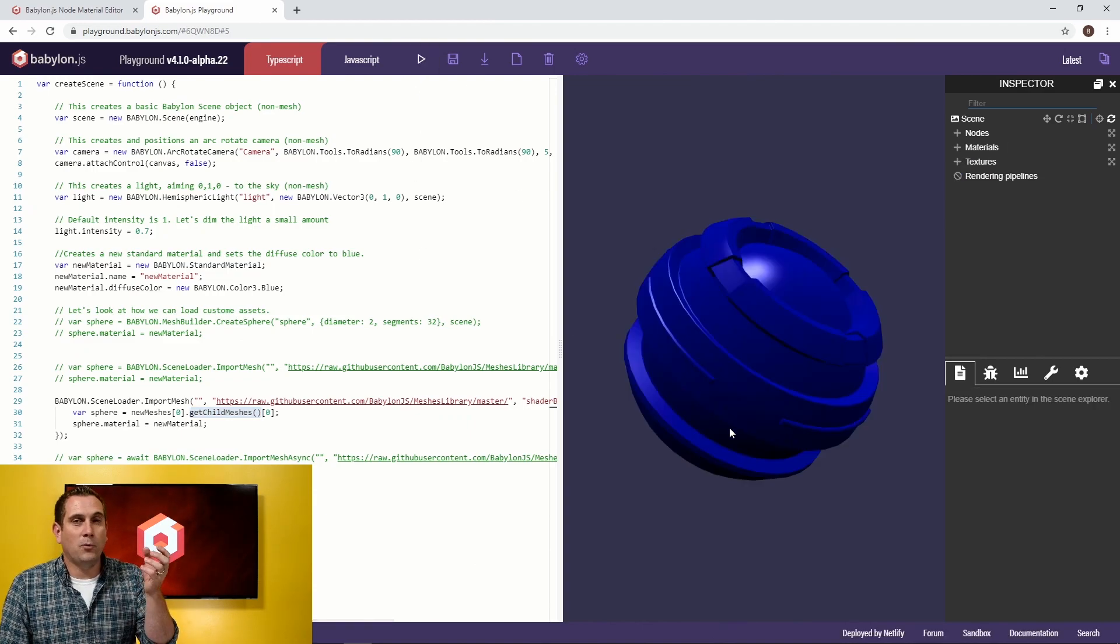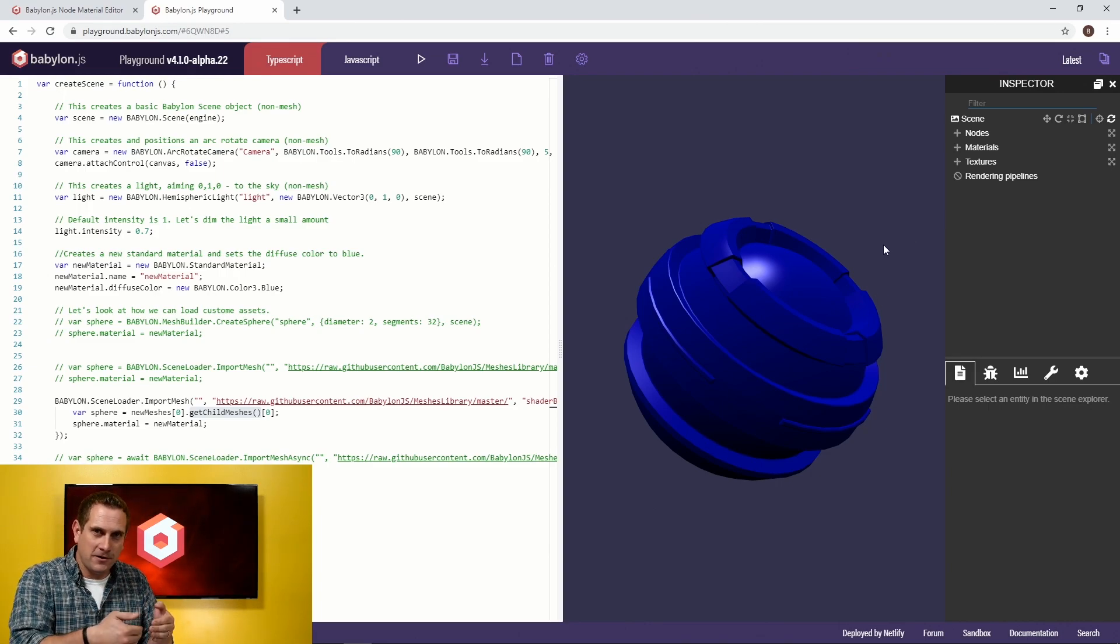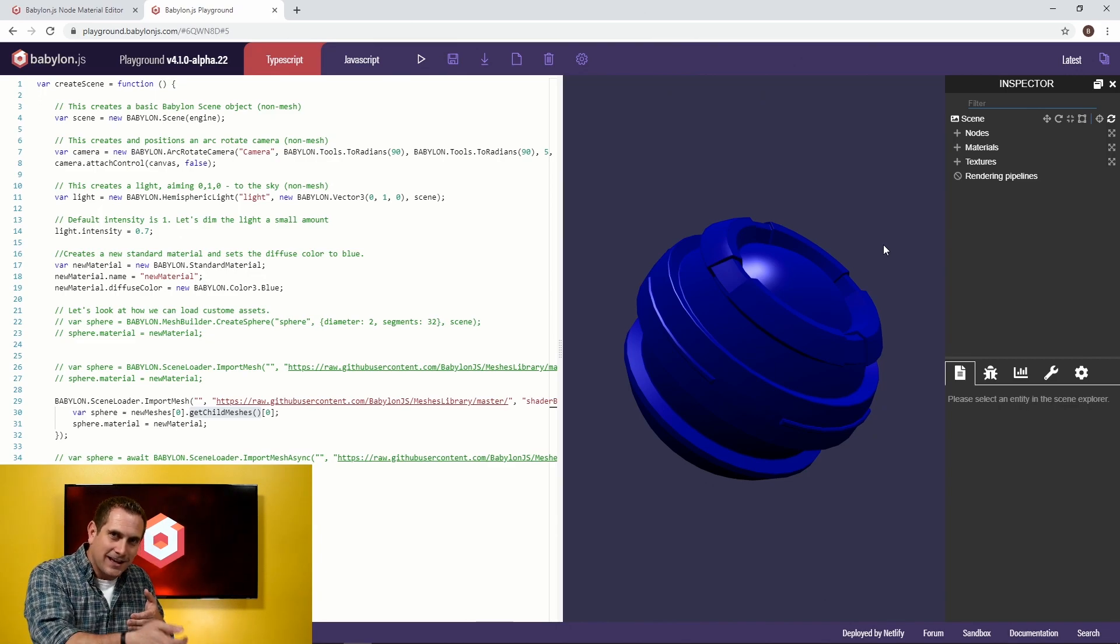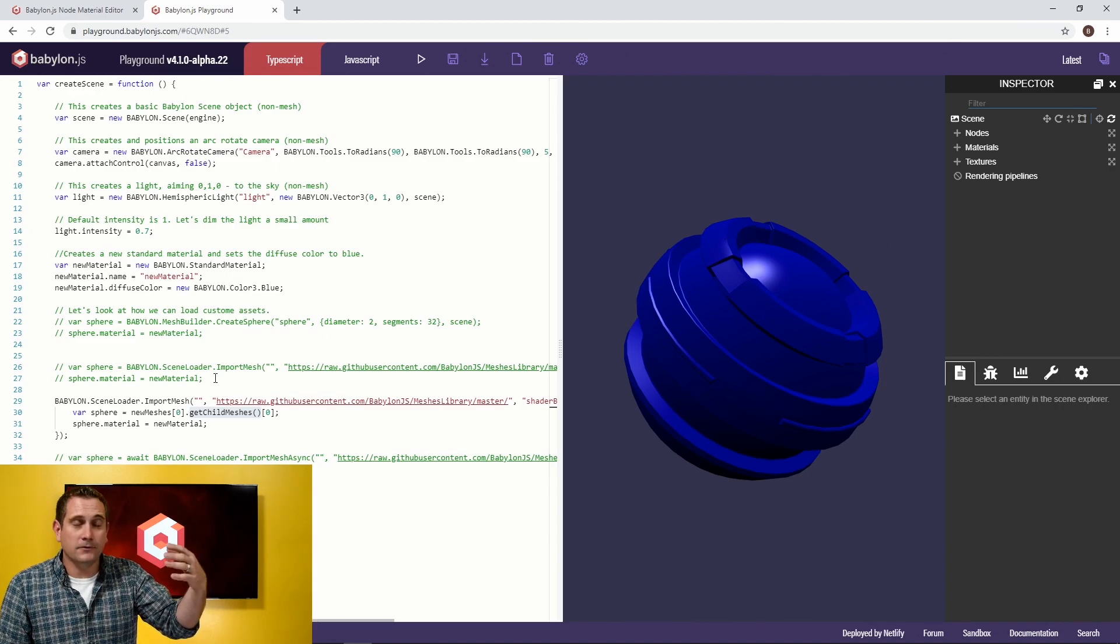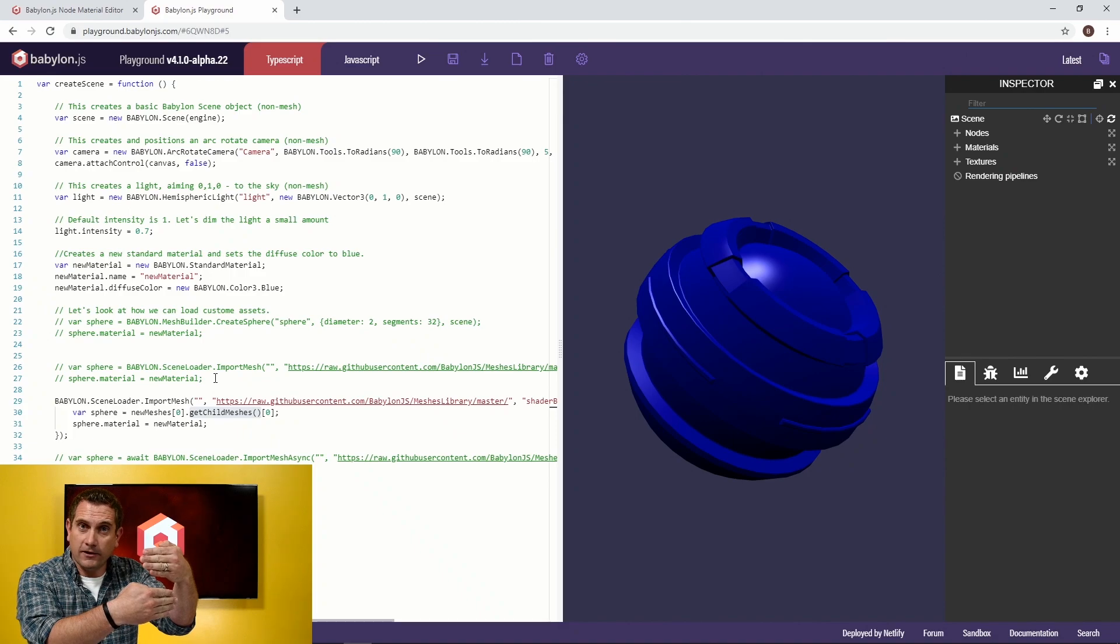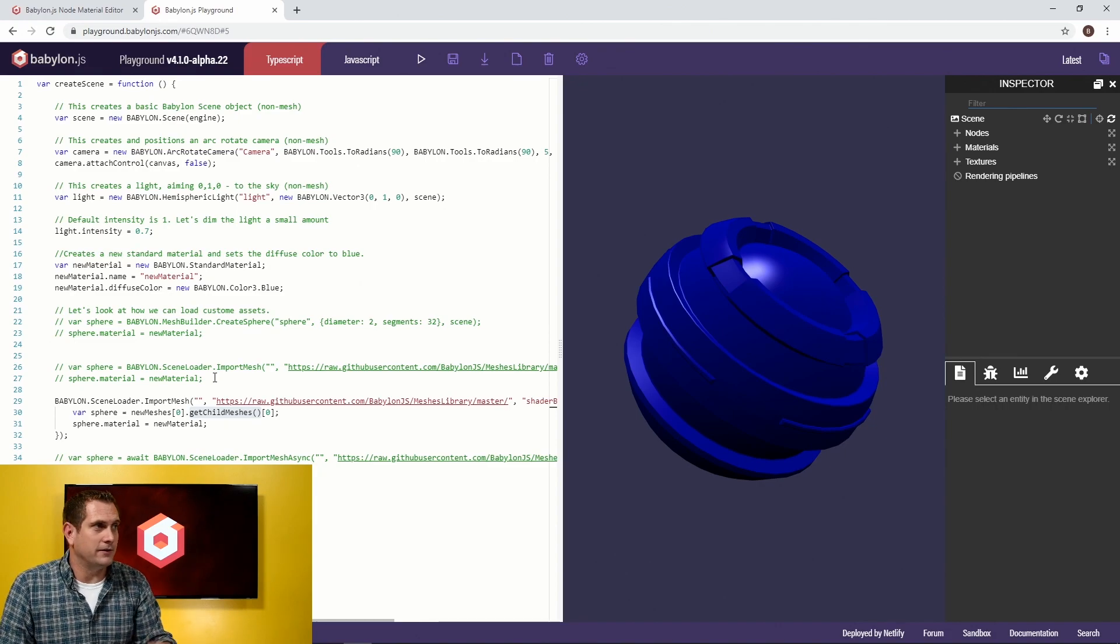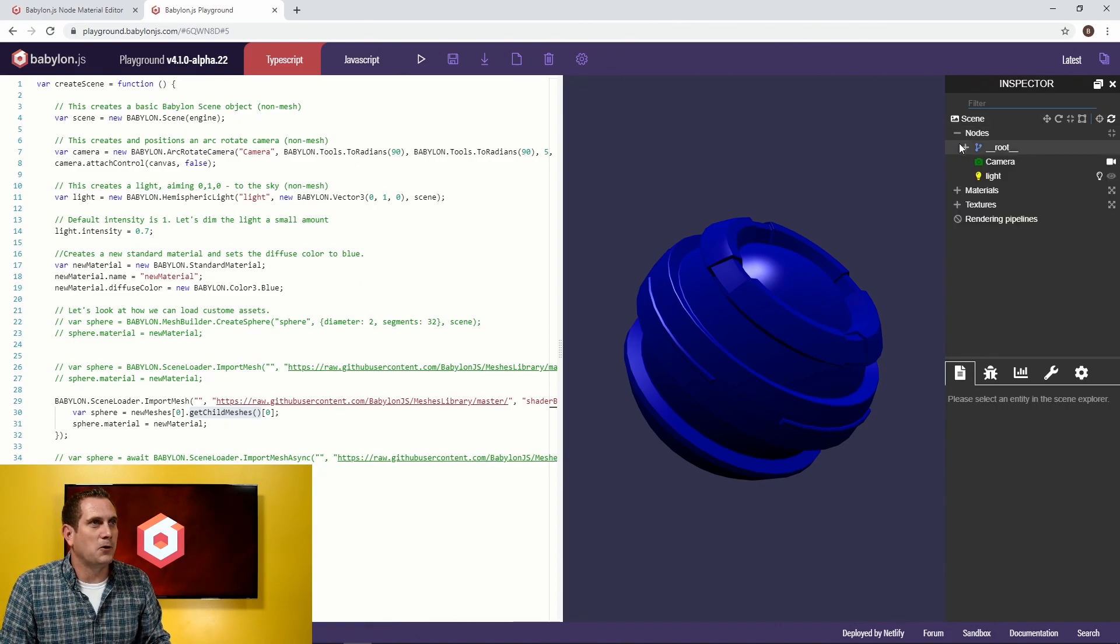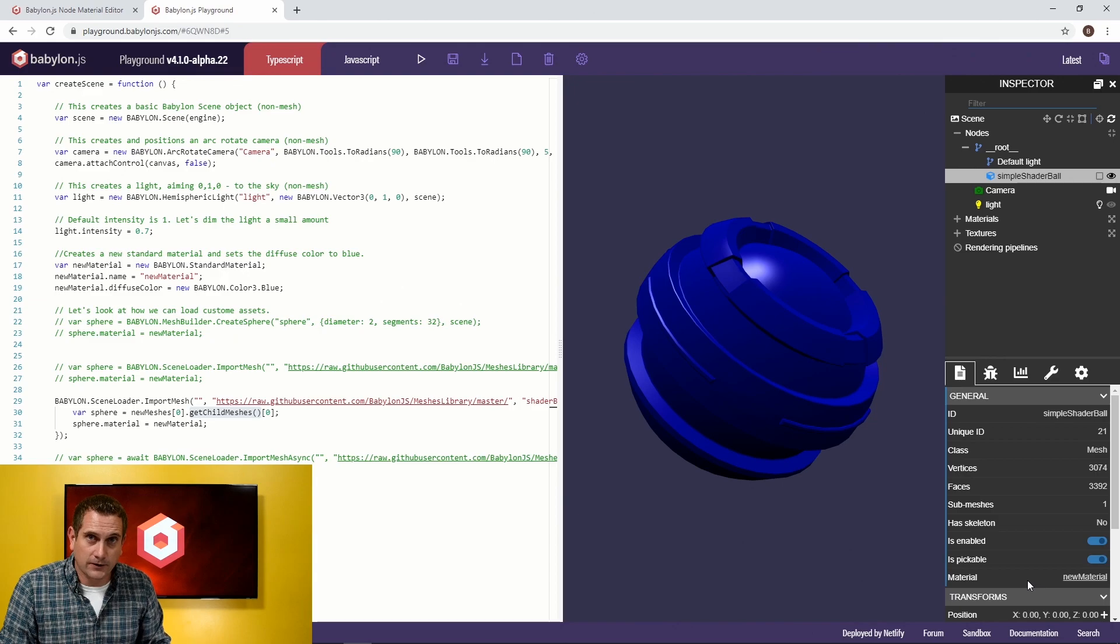So if we do this right and hit run, we end up with a blue sphere the way we expect it. And again, the reason that worked is because we have a callback function once the mesh is done loading, then it will do that order of operations correctly. So set the variable, excuse me, first we want to load the mesh. Then we want to say, okay, I have a variable called sphere, and it's going to be the mesh itself. Then we can do that material assignment. And then just to prove to you that this worked properly, if we go back to simple shader ball and look at the material, it is now set to new material.